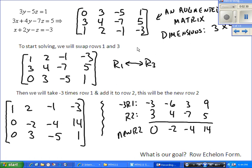To start solving, we're going to swap row 1 and row 3 so we get that leading coefficient of 1 — that will be important, and we also get a 0 down below. Next, I take negative 3 times row 1 and add it to row 2 to make a new row 2. Temporarily multiplying row 1 by negative 3 gives us negative 3, negative 6, positive 3, positive 9 — add it to row 2. Now I've got a 1 here and 0s below it.